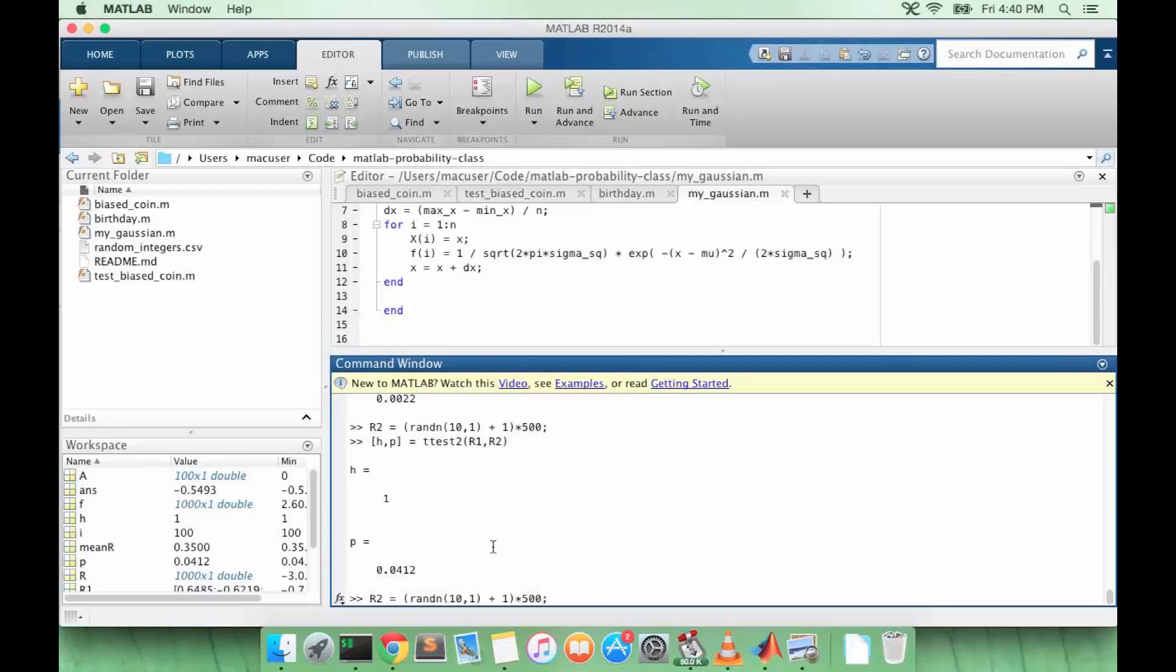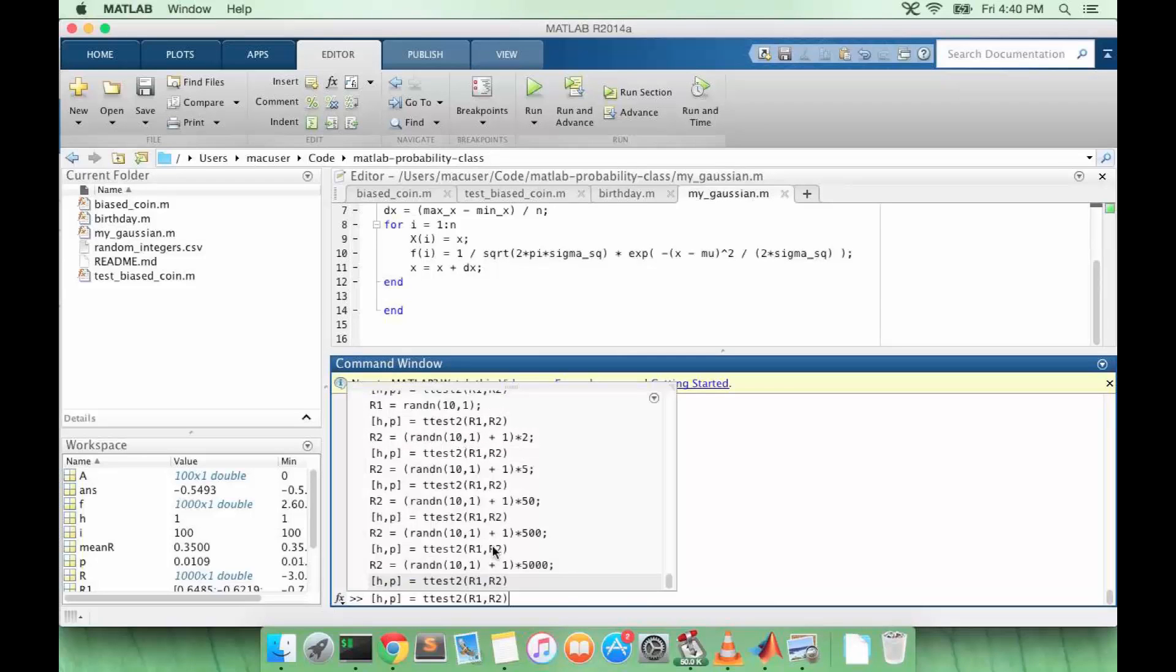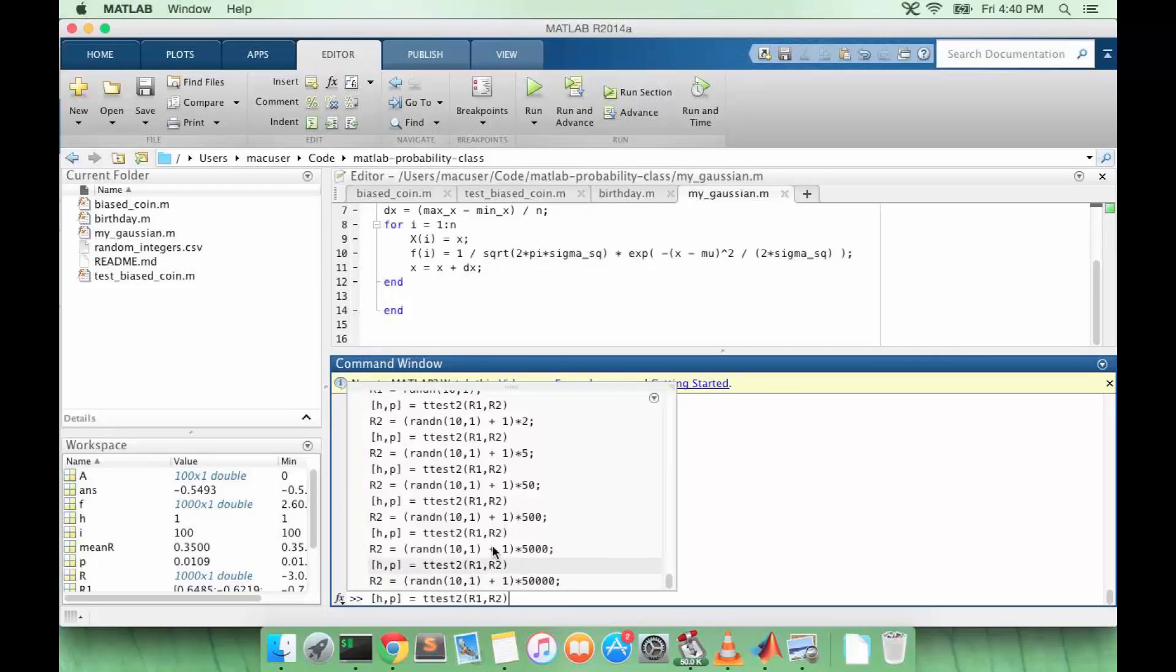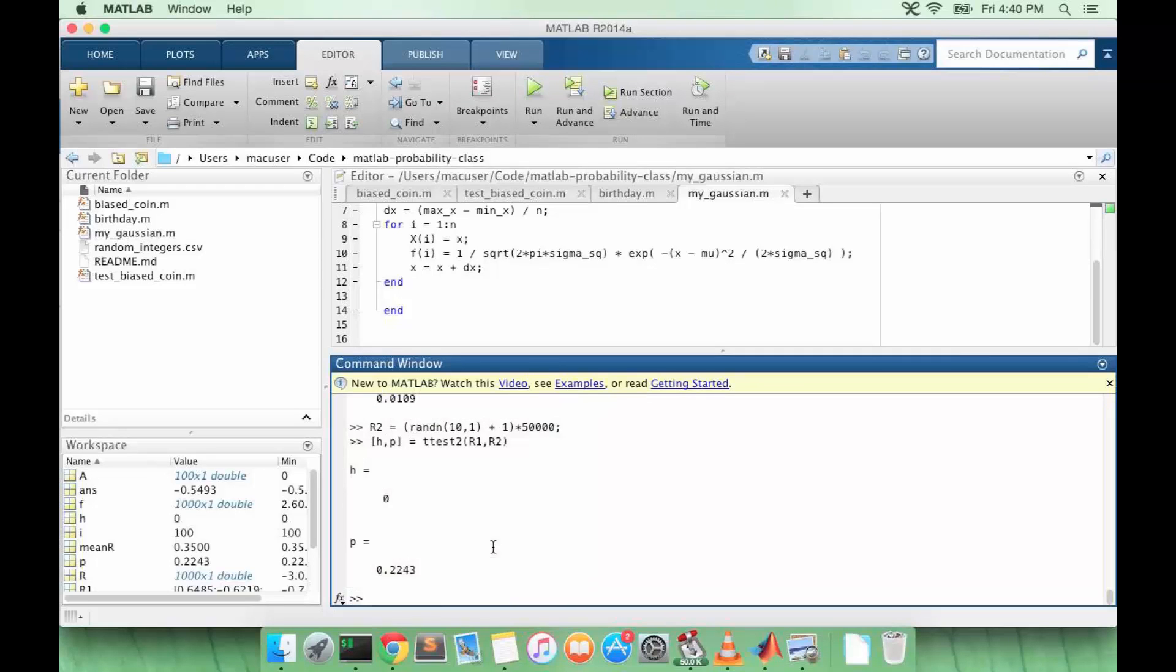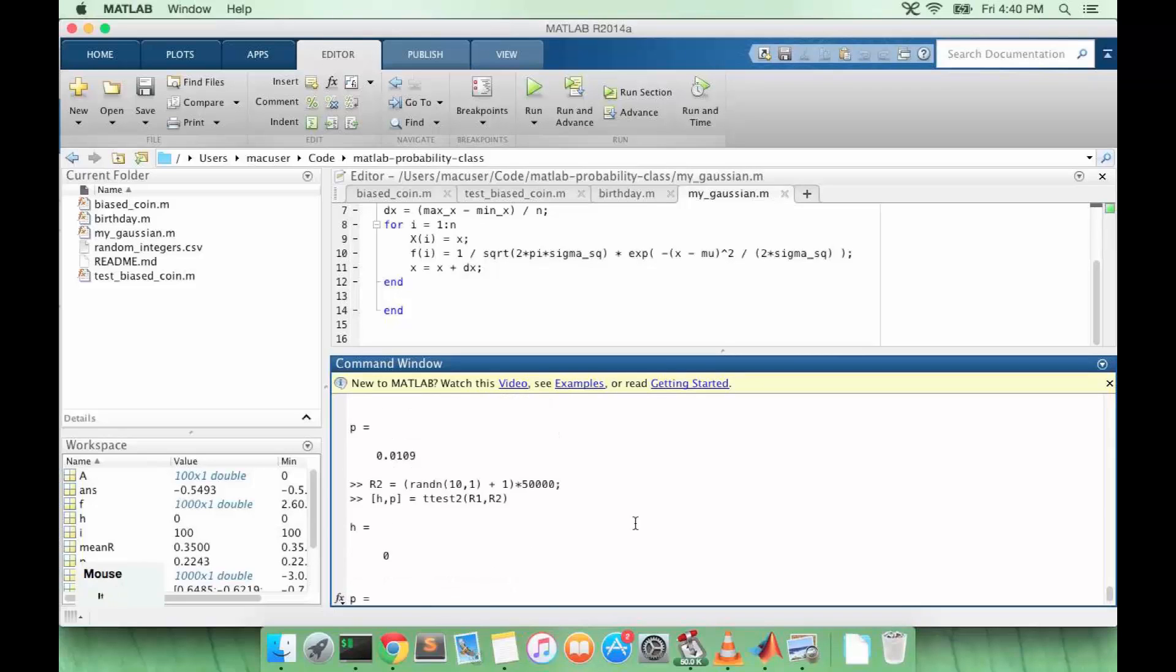So let's do the t-test again. All right, so I had to increase the variance a lot to get an insignificant p-value.